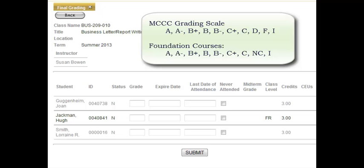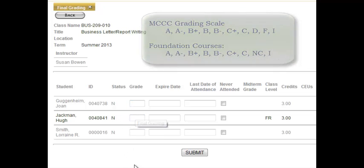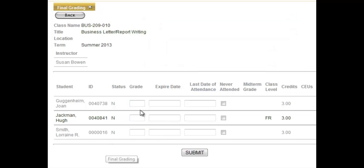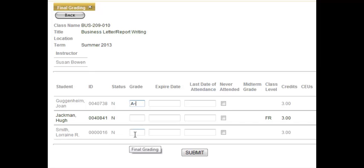This is a standard course, not a foundations course, so I'm going to enter in the grades for my students. Joan did a great job this semester — she earned an A- in the course. And Lorraine did pretty well; she got a B in the course.